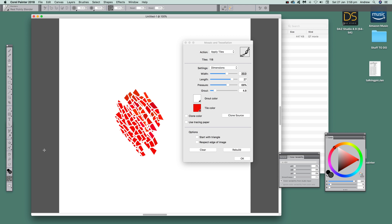Video tutorials by Andrew Buckle. In this tutorial I'm going to show you how you can quickly create mosaics on a completely fresh new document. You don't have to use mosaic with existing images, using the clone color and trace paper — I've done that in other videos. You can use it with a completely blank white document, or any color document, and apply tiles.